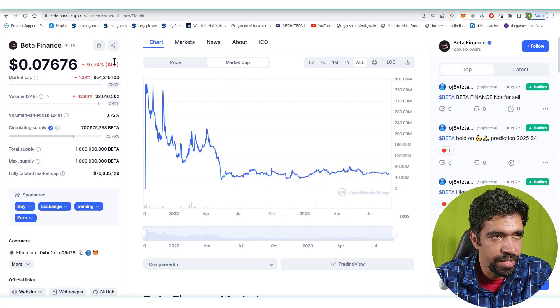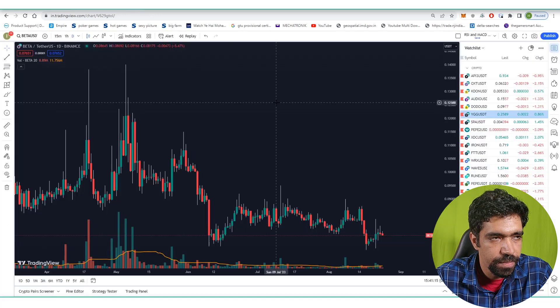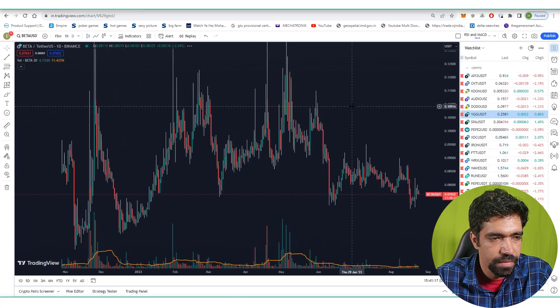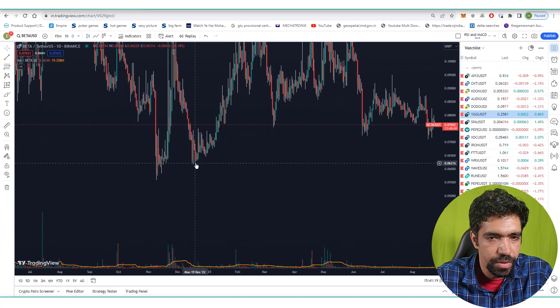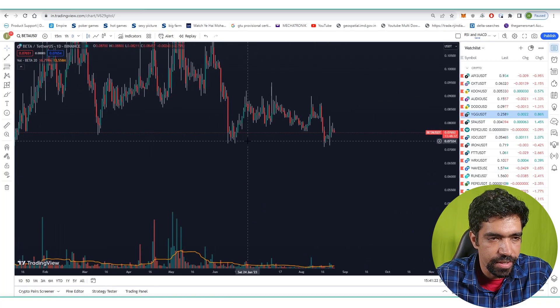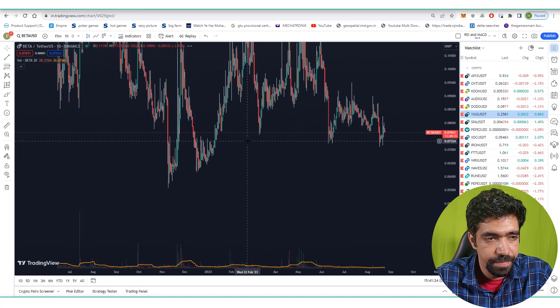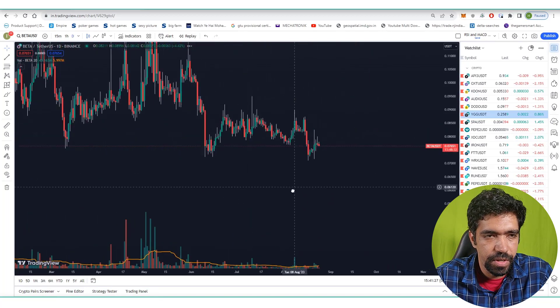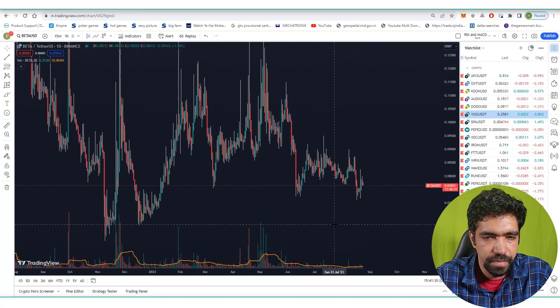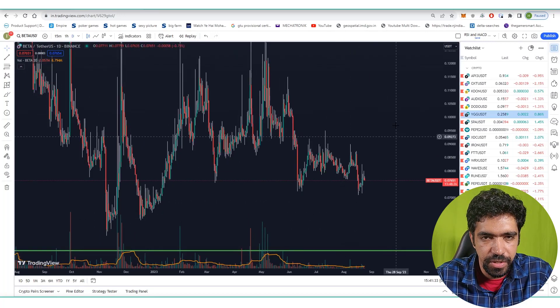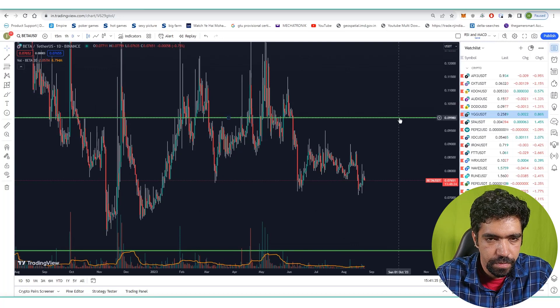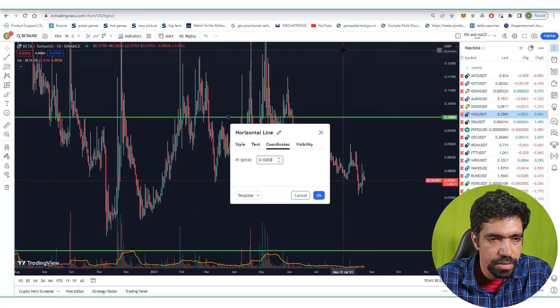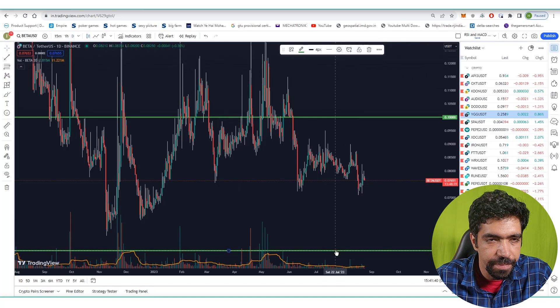Now let's look at the price action of this token. This is a one-day chart and you can see the support at $0.06. Shorter time frame support is $0.07 and $0.05. You can set up a bot at $0.05 and $0.1.